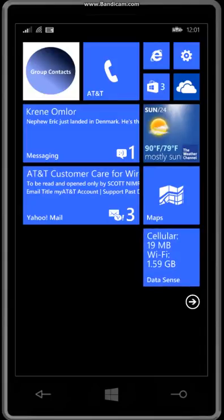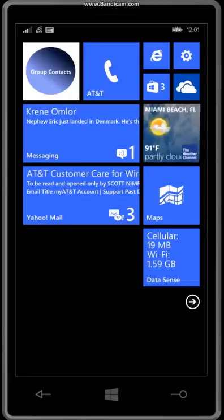Hey, this is Scott Nimrod and I'm going to show a little app that I built to replace the existing phone app.